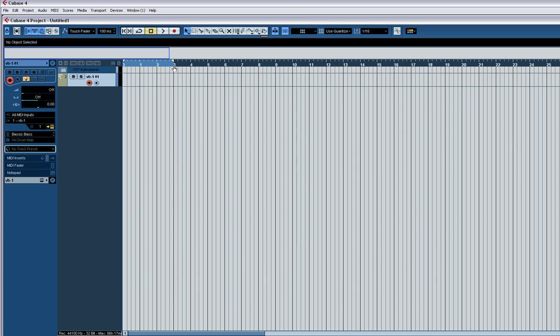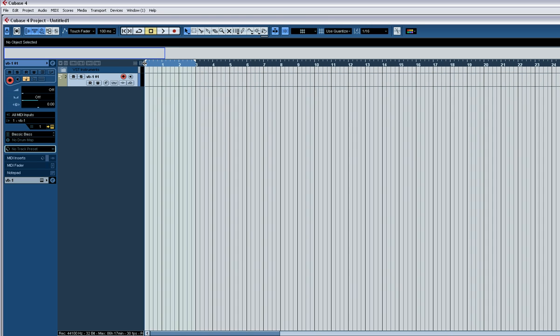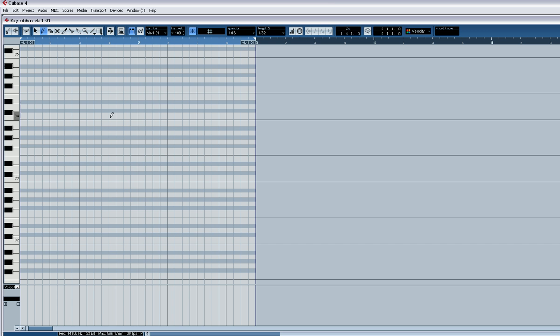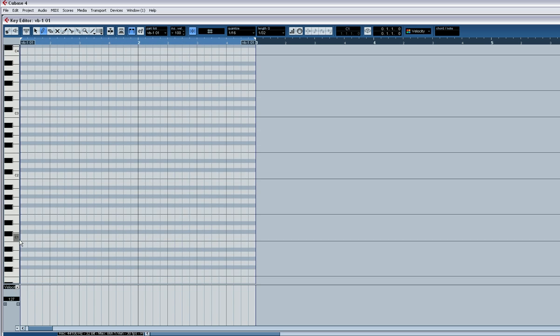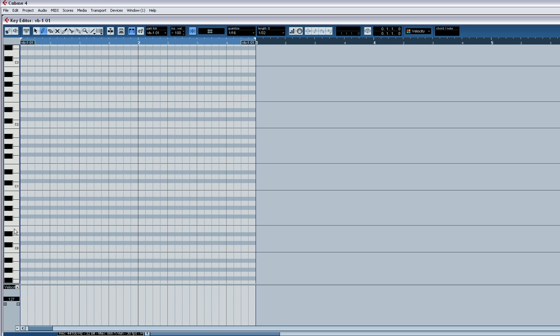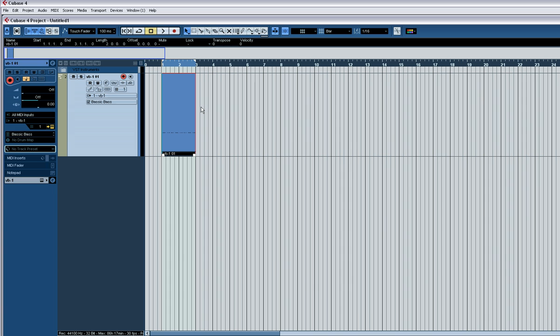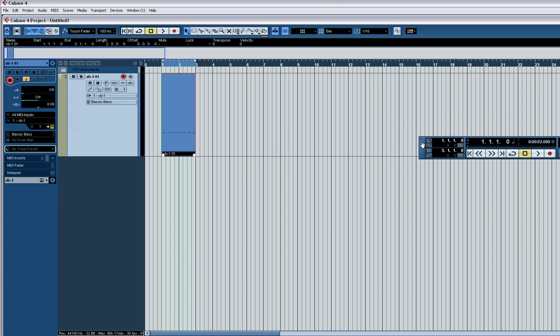I'm just going to make a little 2-bar loop. Okay, basic side trance bass line. I'm just going to ramp it up to 145.